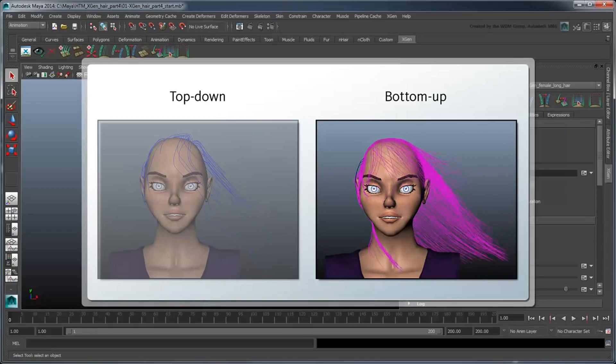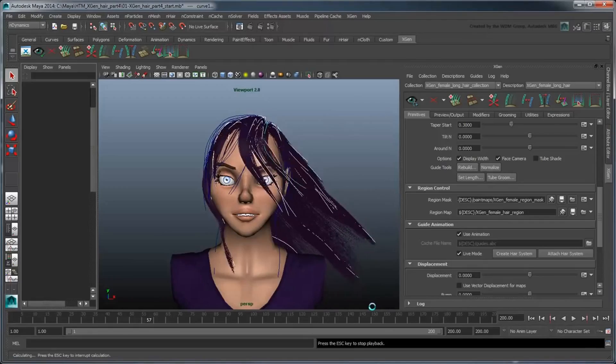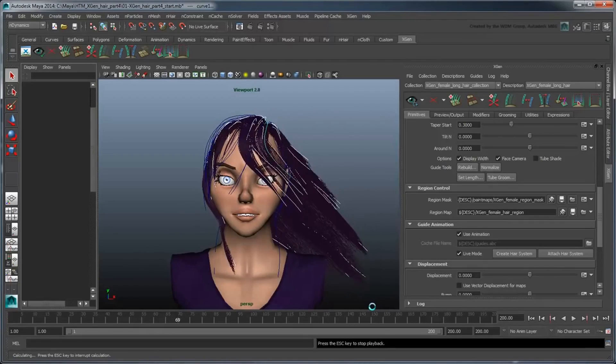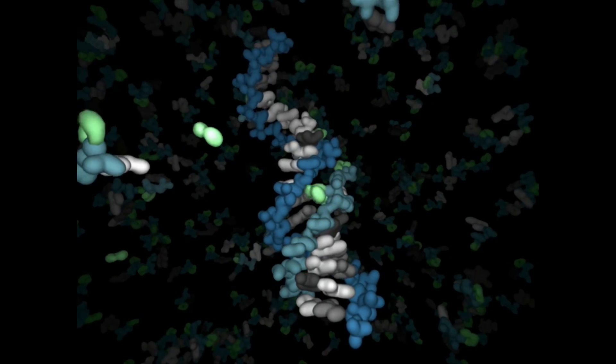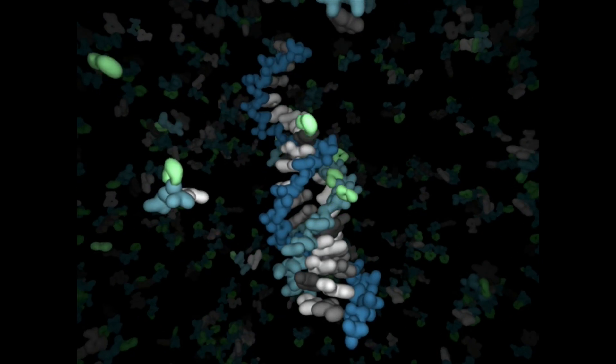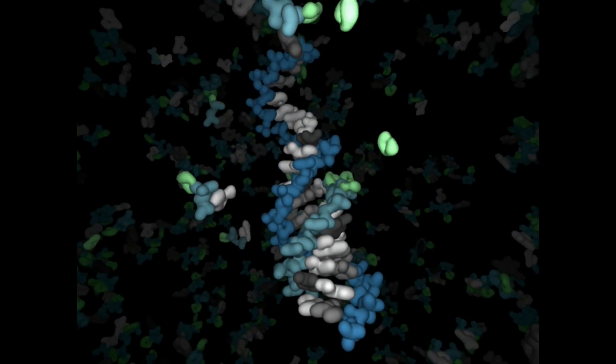Maya, the software that I use, has a system for animating hair. I've used hair quite a bit to animate molecules moving — I've used it to make the backbone of RNA, for example.